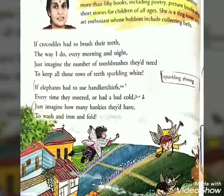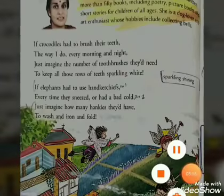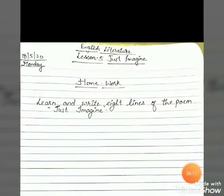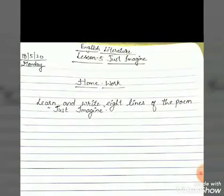This is the first part of Lesson 5: Just Imagine. In the next video, we will continue the poem. Now it's time for your homework: learn and write 8 lines of the poem Just Imagine. I hope you will do your homework at home. Thank you so much. God bless you.